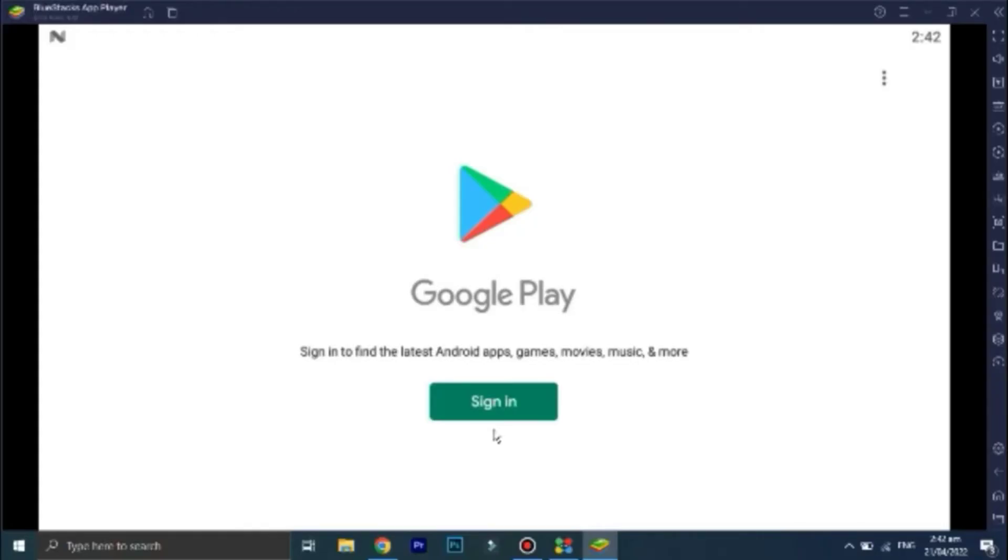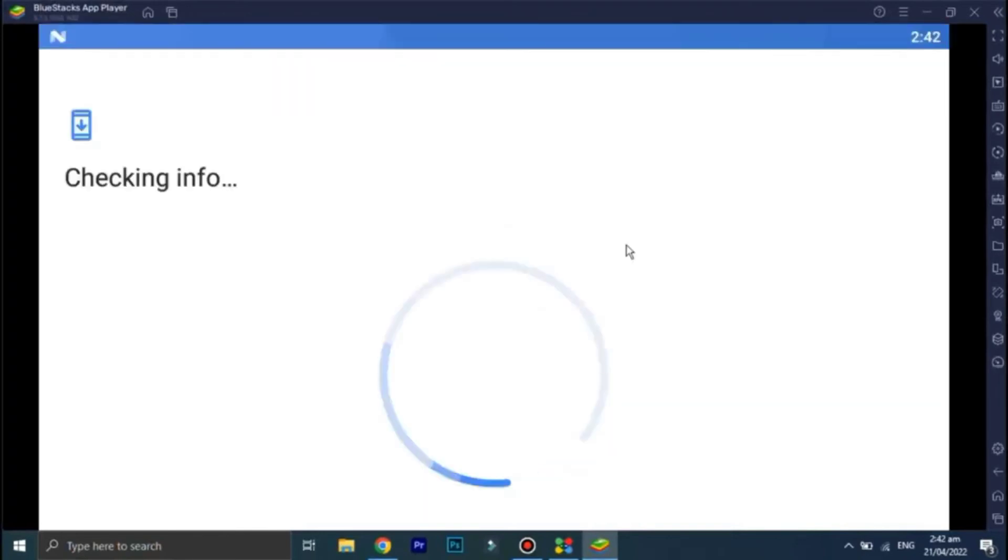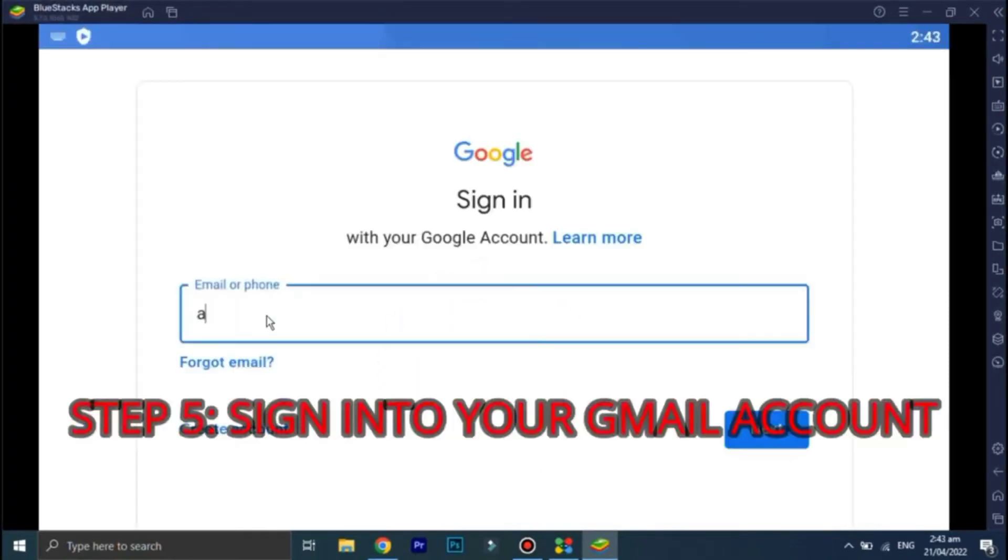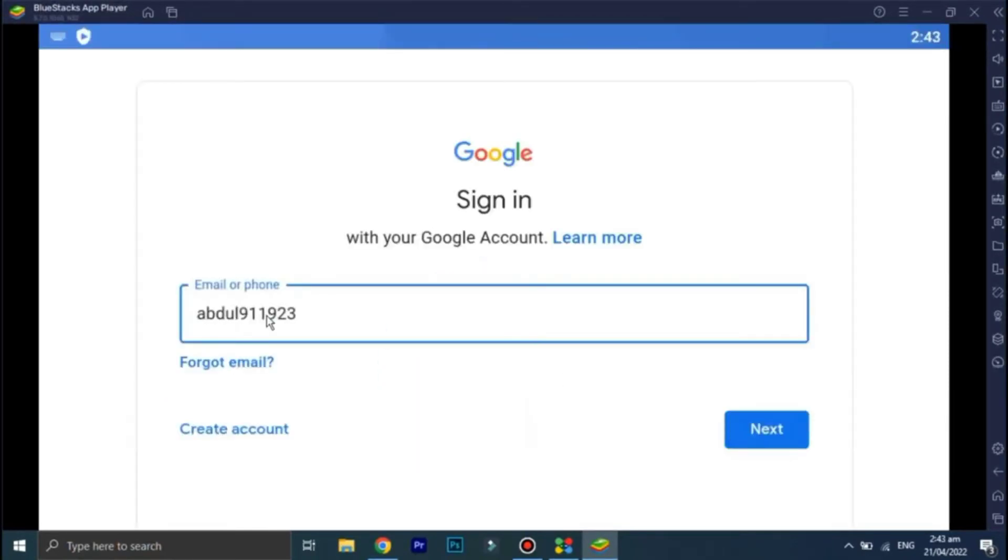Click on the sign in option. Now sign in to your Gmail account. Enter your email address, then enter your Gmail account password.